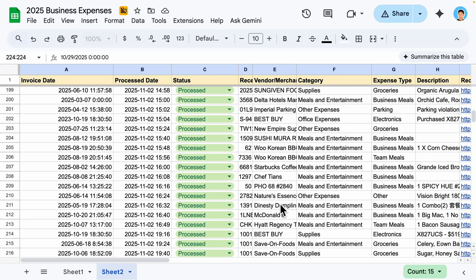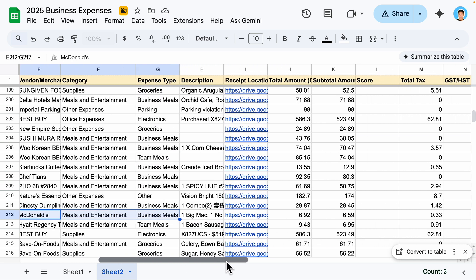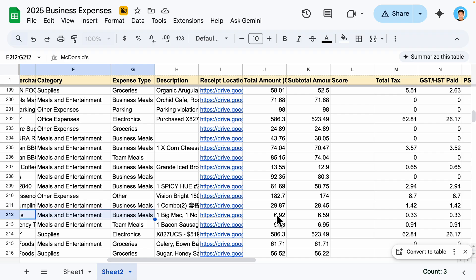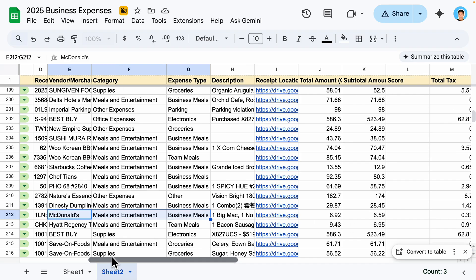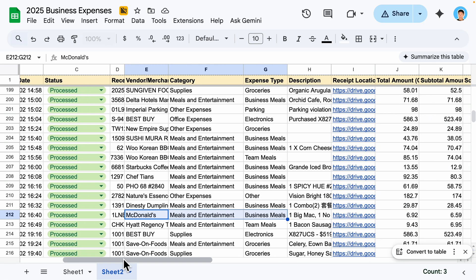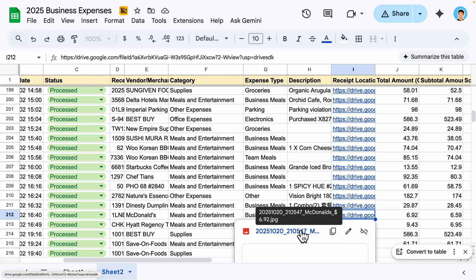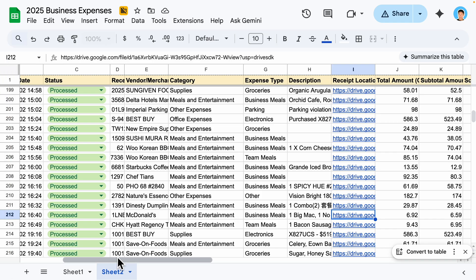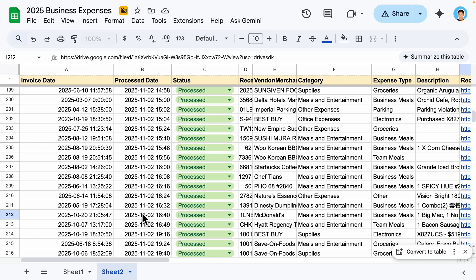Let's pick a random record — the McDonald's one. For this row, the total is 6.92, the subtotal is 6.59, and the date of purchase was October 20th at 9:00 PM. Clicking on the Google Drive link, you can see the actual receipt — the total is 6.92, subtotal is 6.59, and the date is 9:00 PM October 20th, which is pretty accurate compared to what we have in Google Sheets.